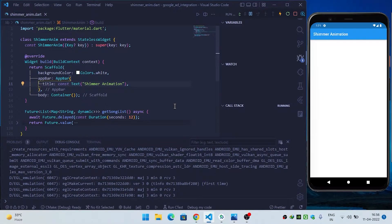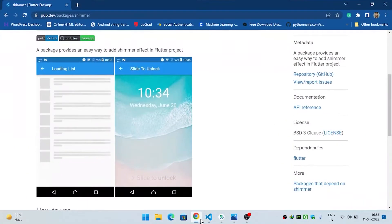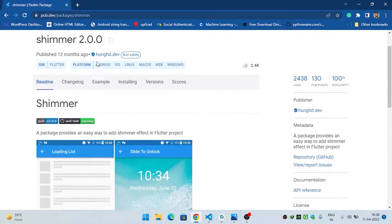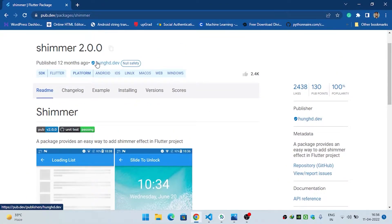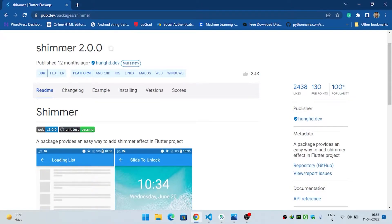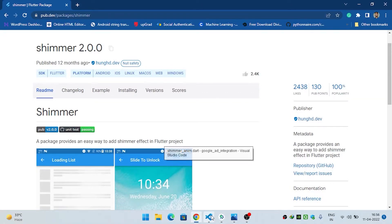Before implementing shimmer effect inside your Flutter application, make sure you have added the shimmer dependency. If you haven't done this, visit pub.dev, search for shimmer, then copy the dependency and paste it inside your pubspec.yaml file.